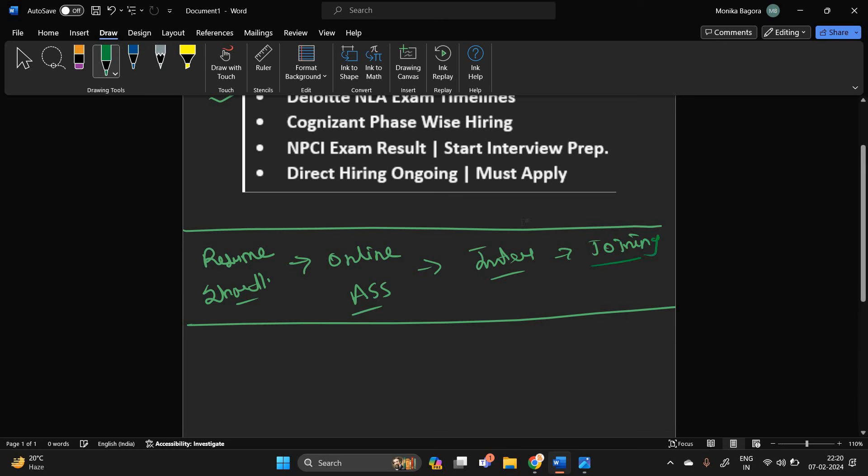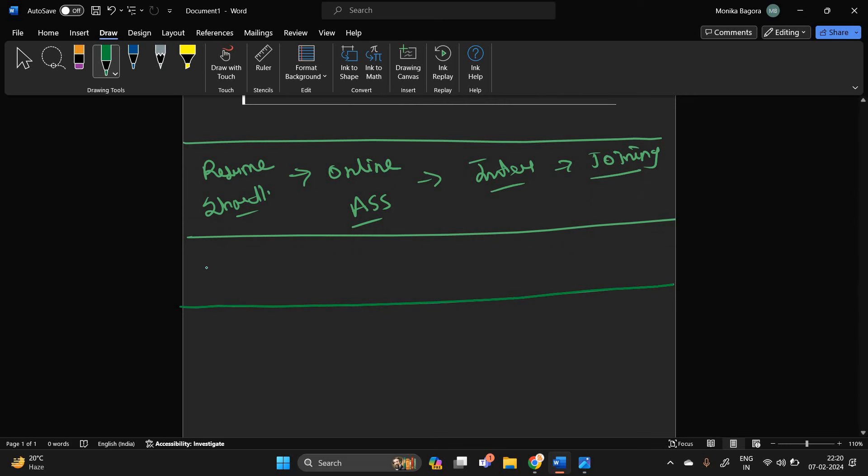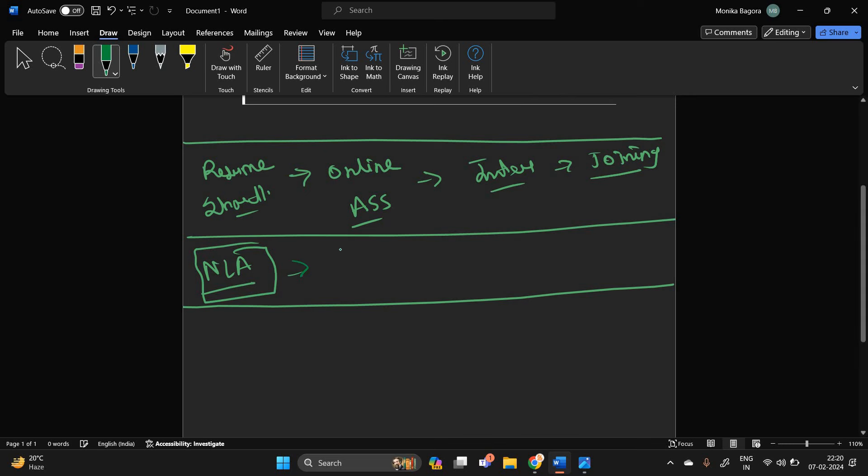So one of the most important points that I have to mention - basically many candidates applied for NLA opportunity, and they will shortlist resumes according to your particular skill set and your resume format.